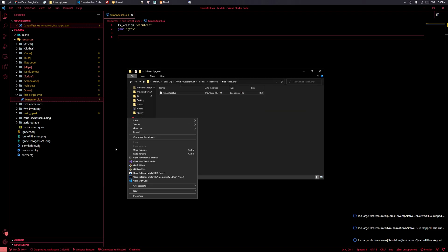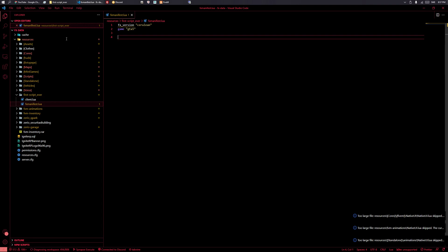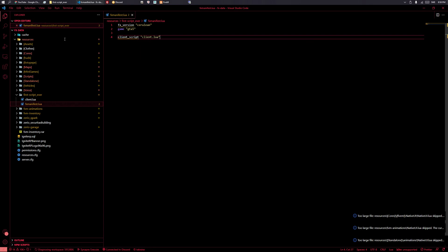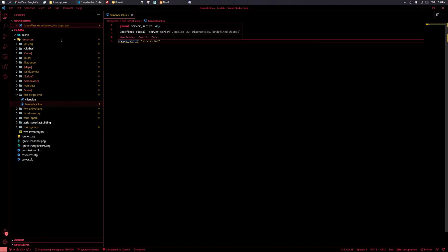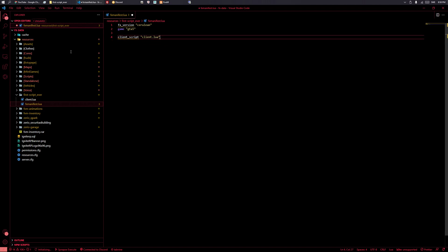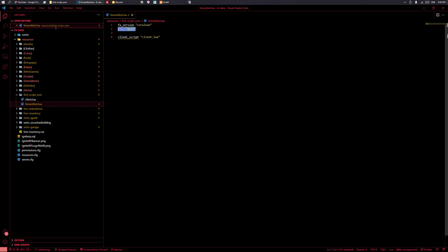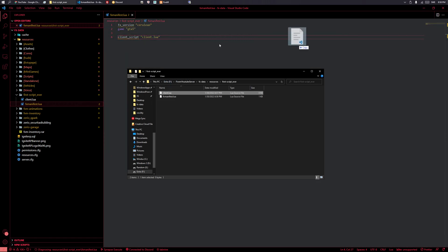We'll want to create some more files — a client file should be enough for this example. If you need a server script you can add that in here too, and if you have multiple scripts you can make a table or list of them. We will not be using server scripts in this tutorial — just one client script. So the server will read fx_version cerulean, game gta5, and then run our client script.